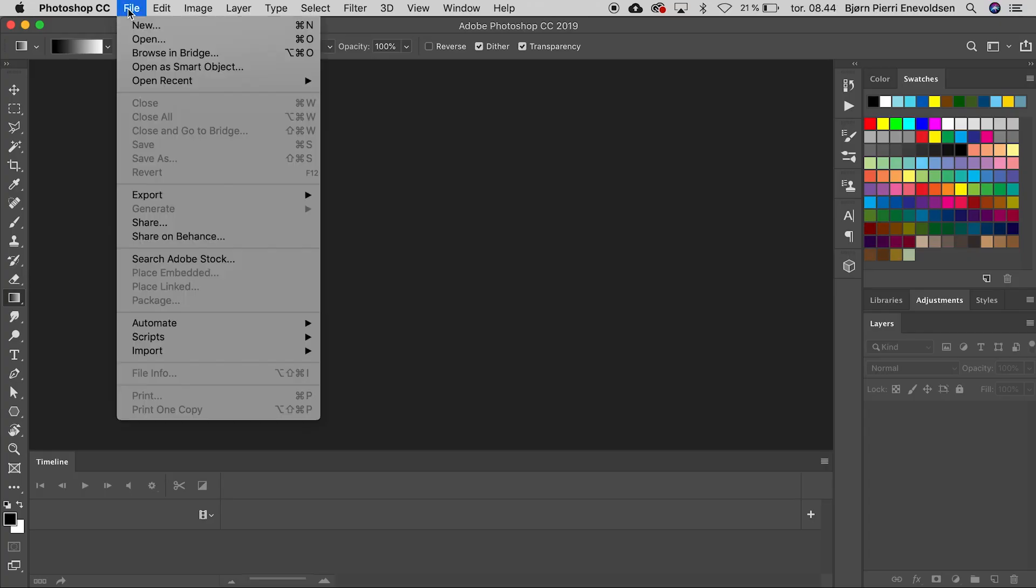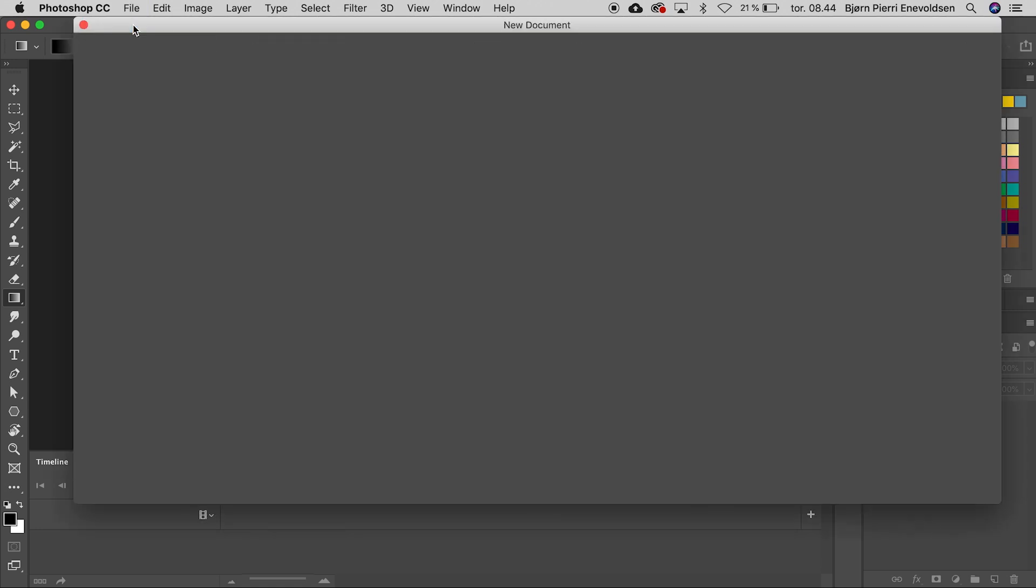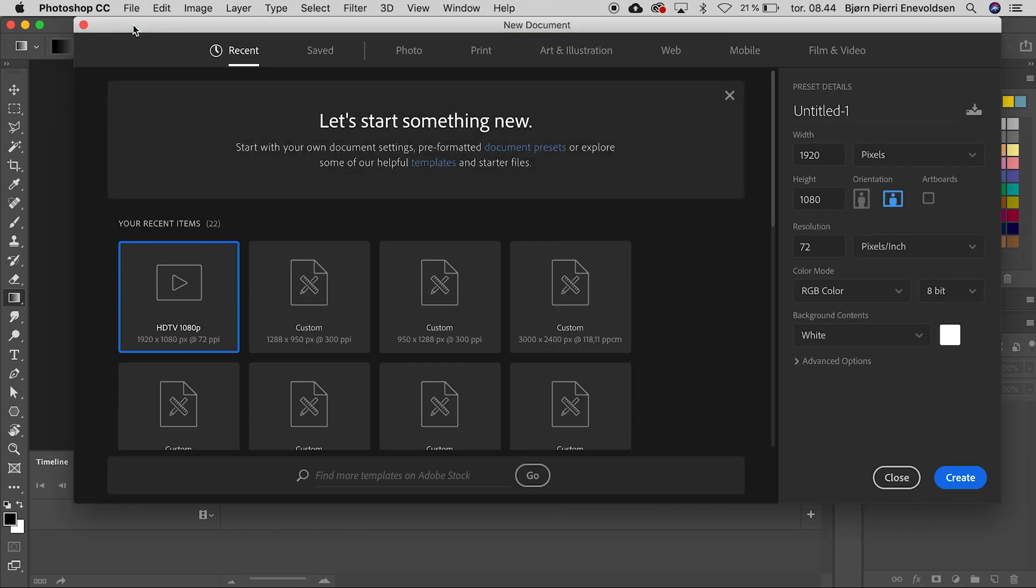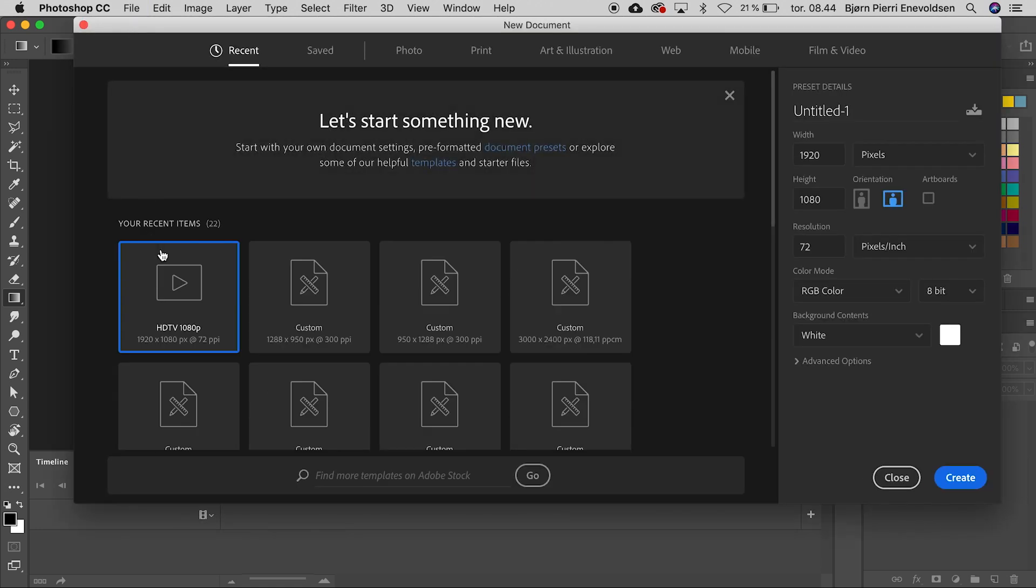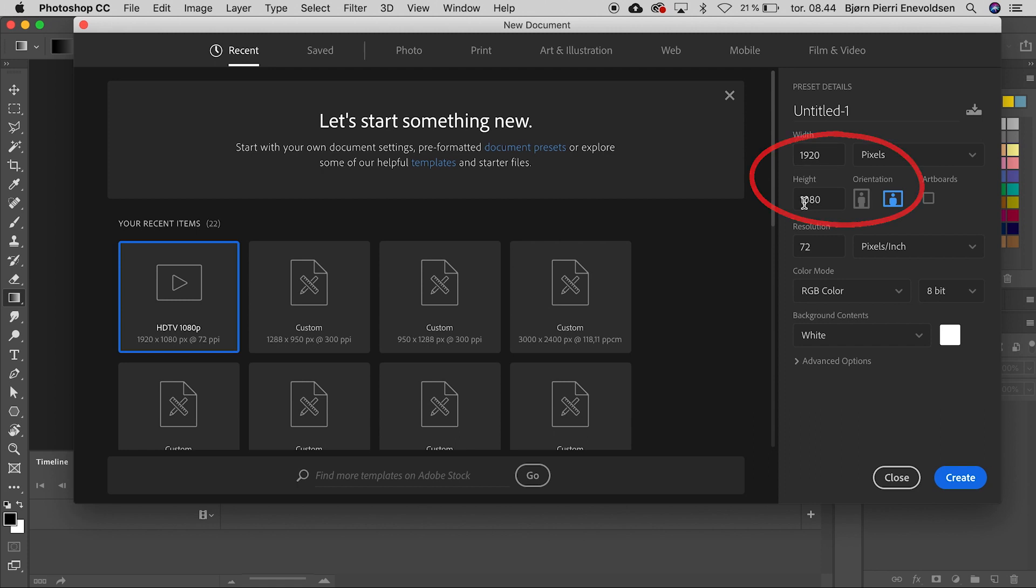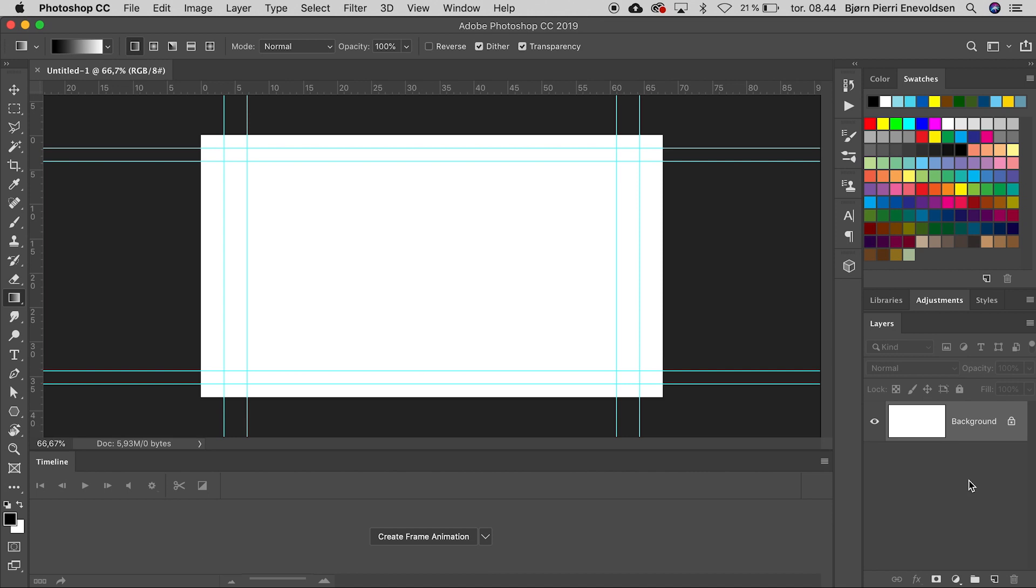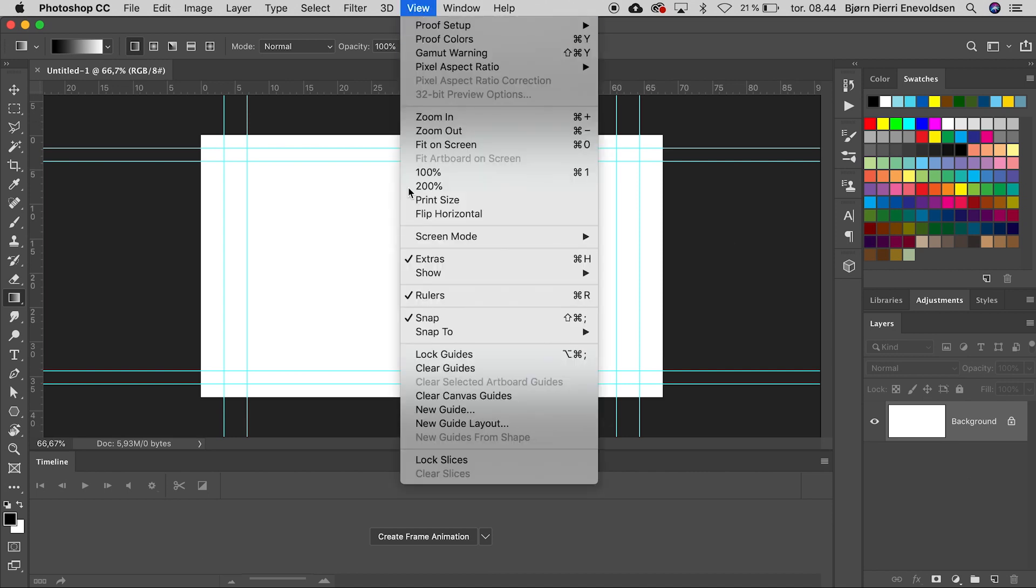We go to File, New, and choose HDTV 1080p, same size as a YouTube video, and click Create. We don't need guidelines, so we go to View, Clear Guides.